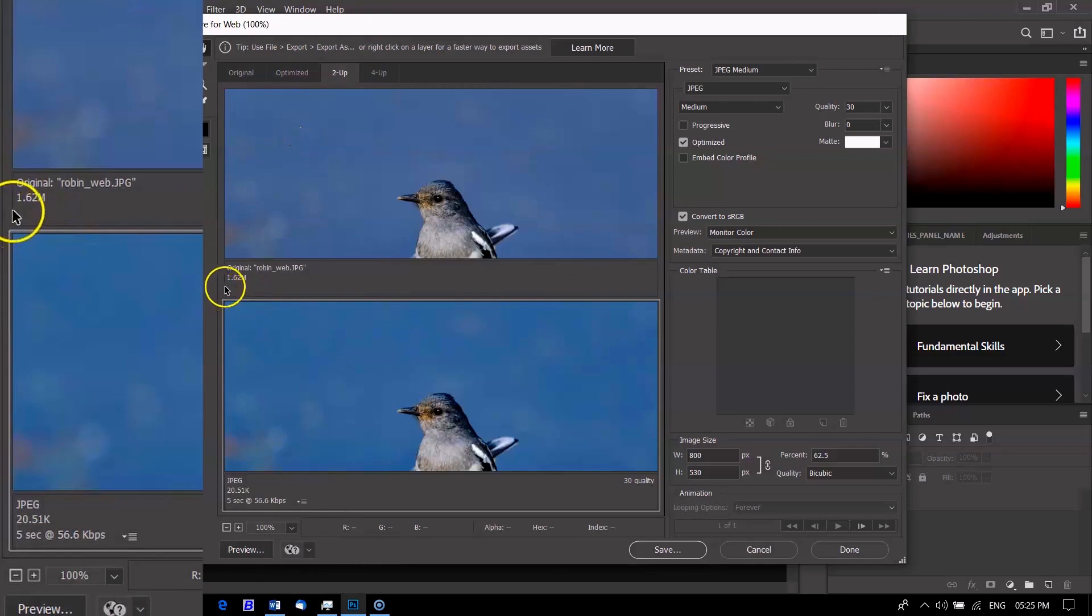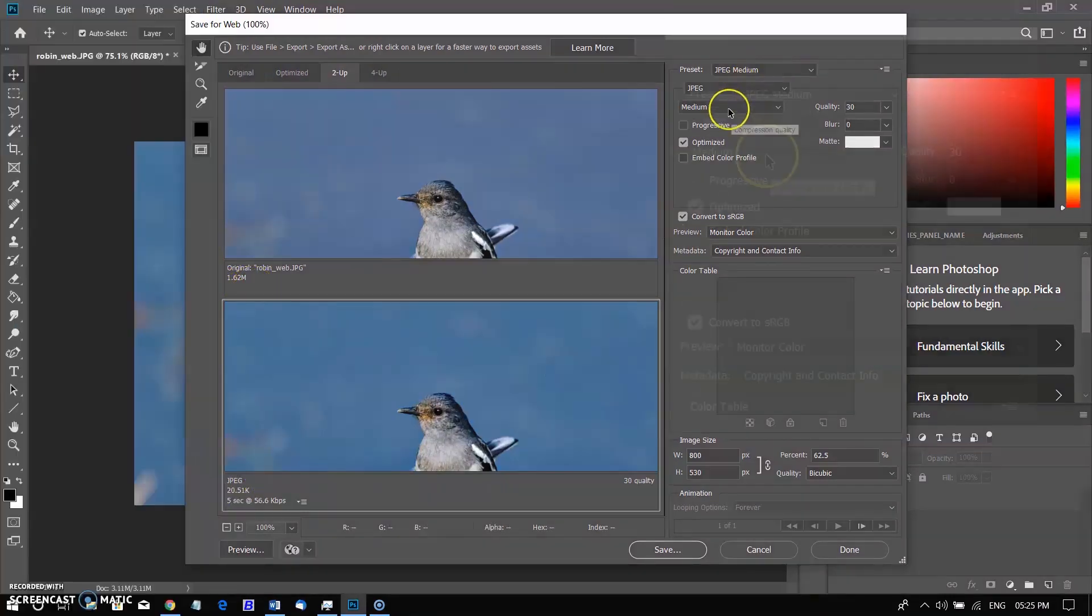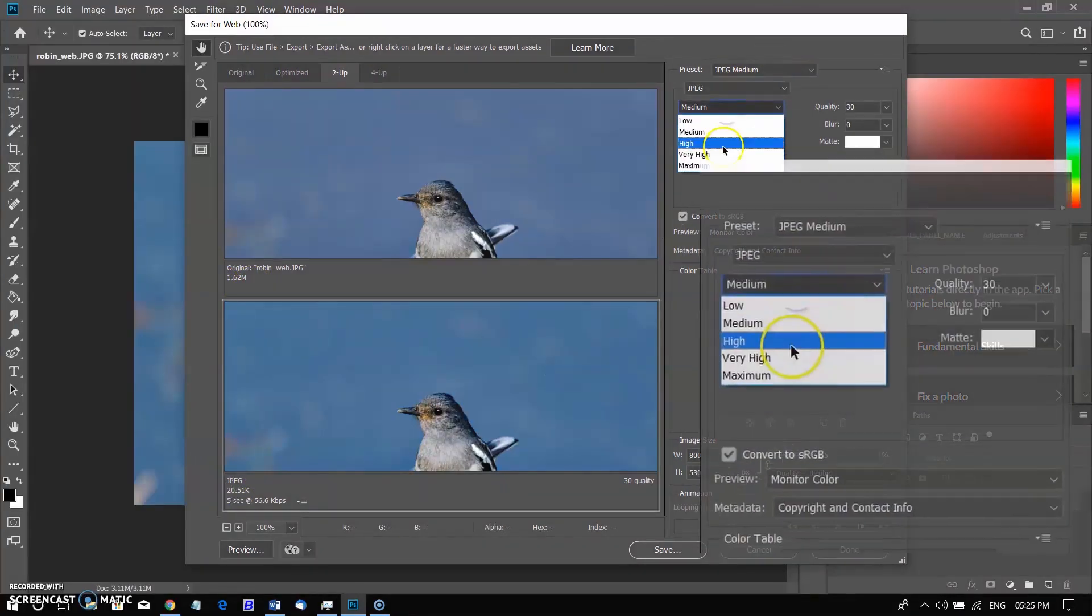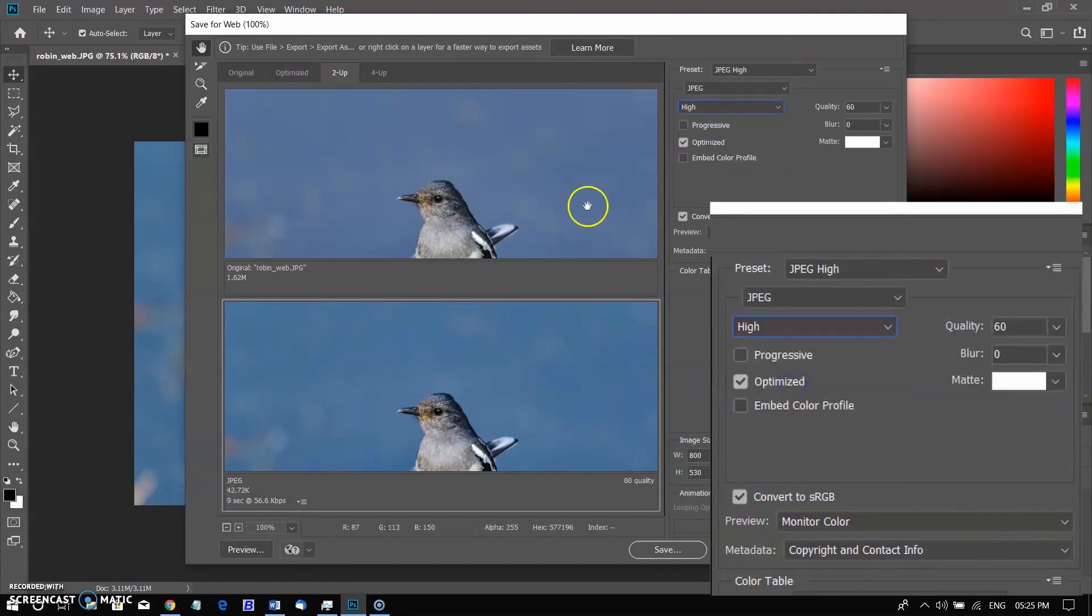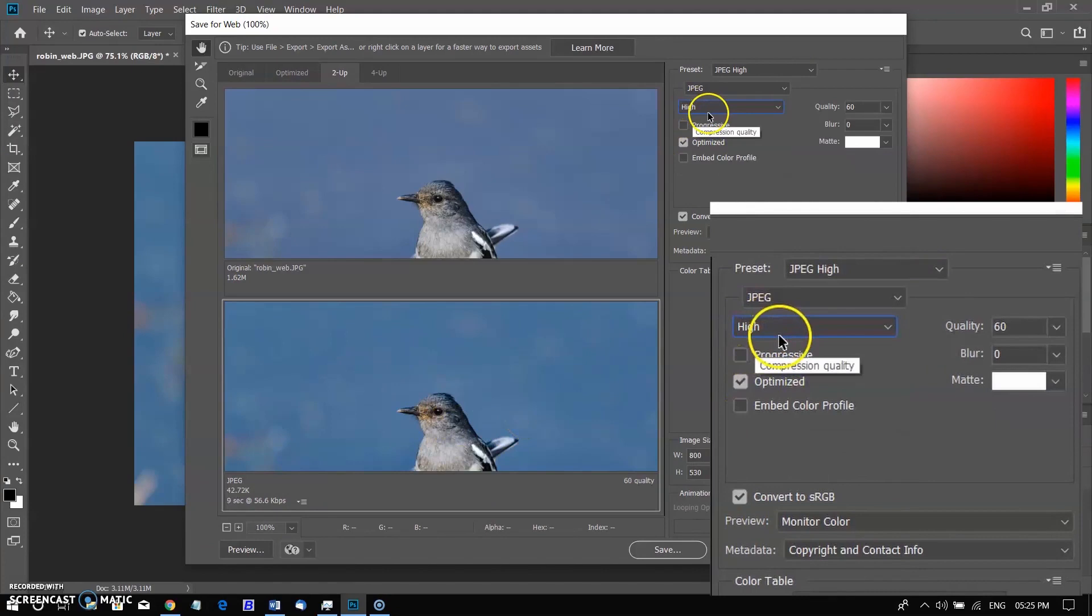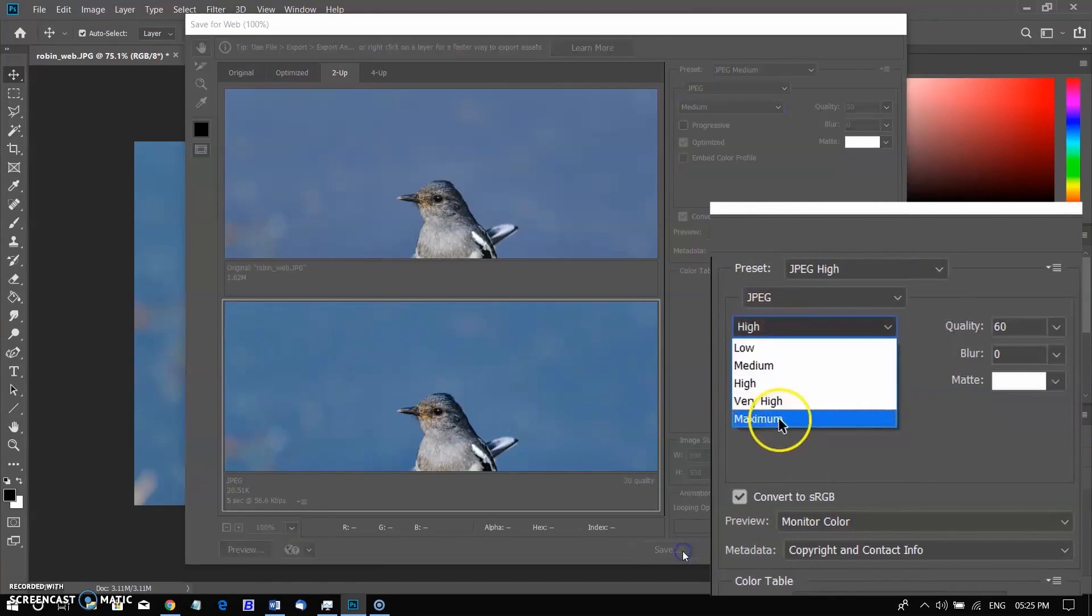If you are using the JPEG format, the image can be saved at different quality levels. You may want to experiment with different settings to find the best balance between quality and file size. Then click on Save.